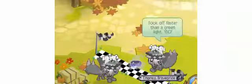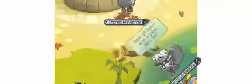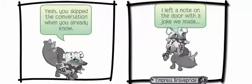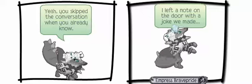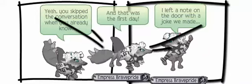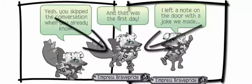I was reminiscing just the other day while having coffee all alone. I know that took me away back to a first glance, feeling on New York time, back when you fit in my poems like a perfect rhyme. You got faster than a green light go, hate the conversation when you already know. I left a note on the door with the joke we made, and that was the first day. And darling,